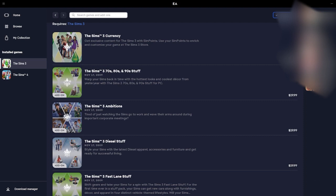I'll blur out the part where I'm signing in — actually, since you can't really see what I'm doing, I won't have to blur it out.